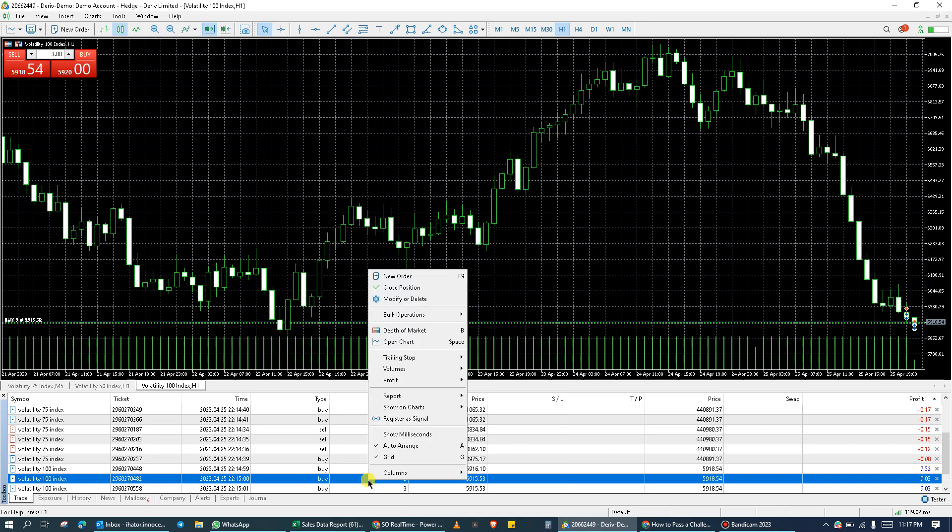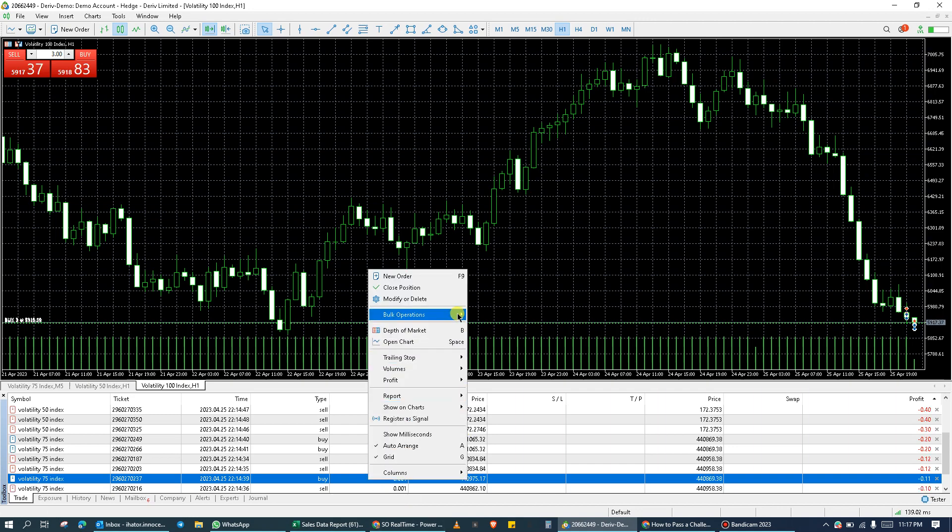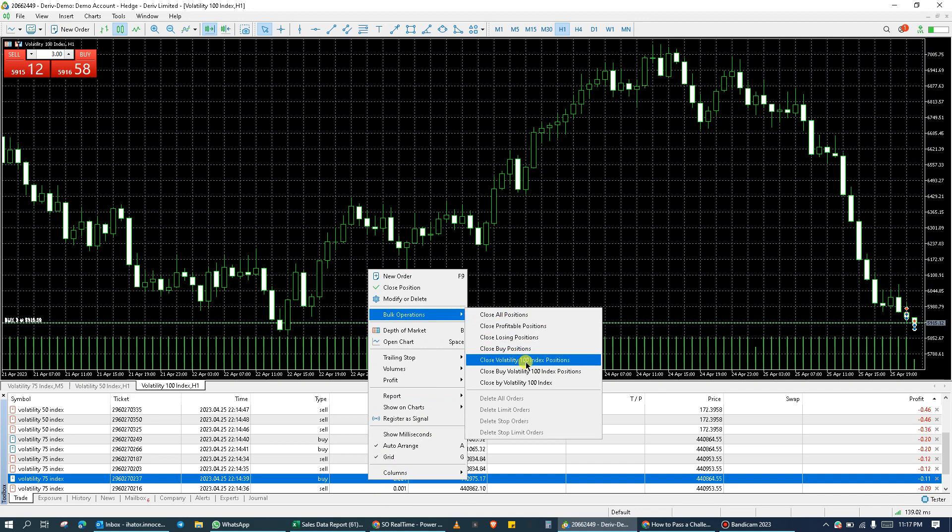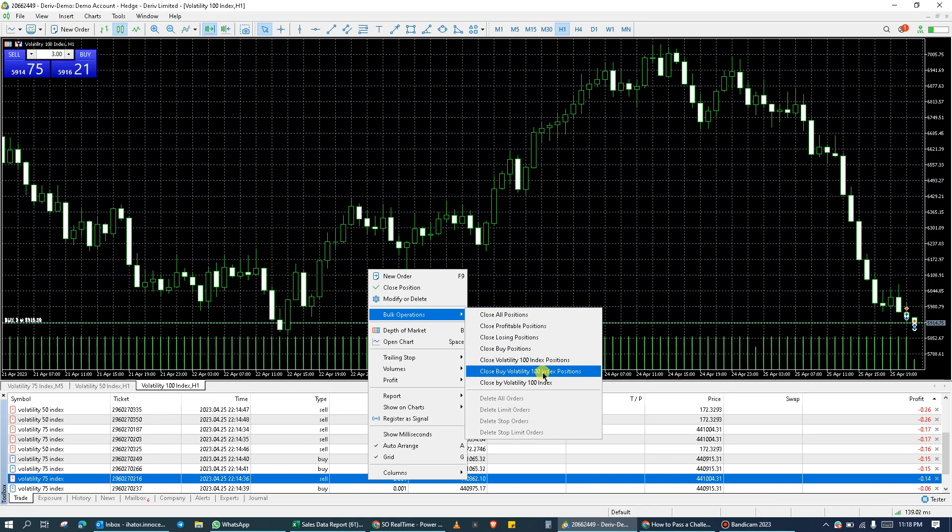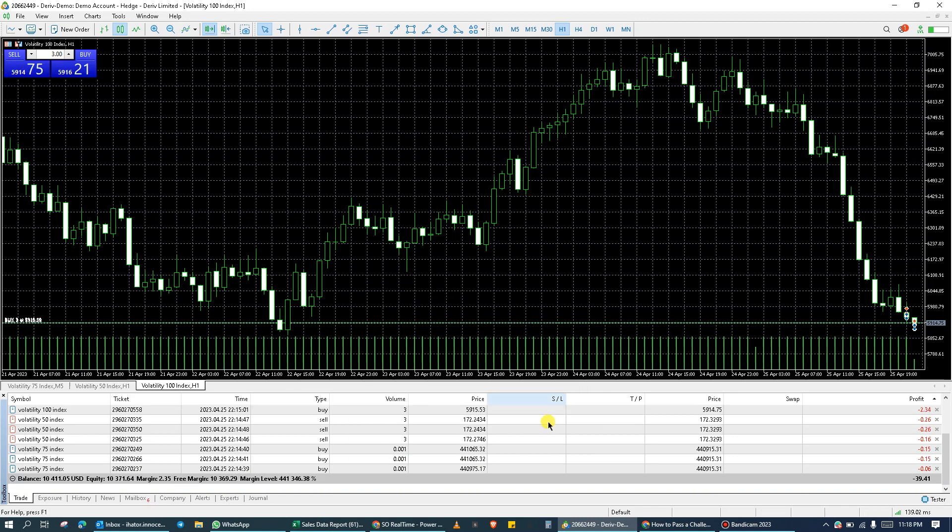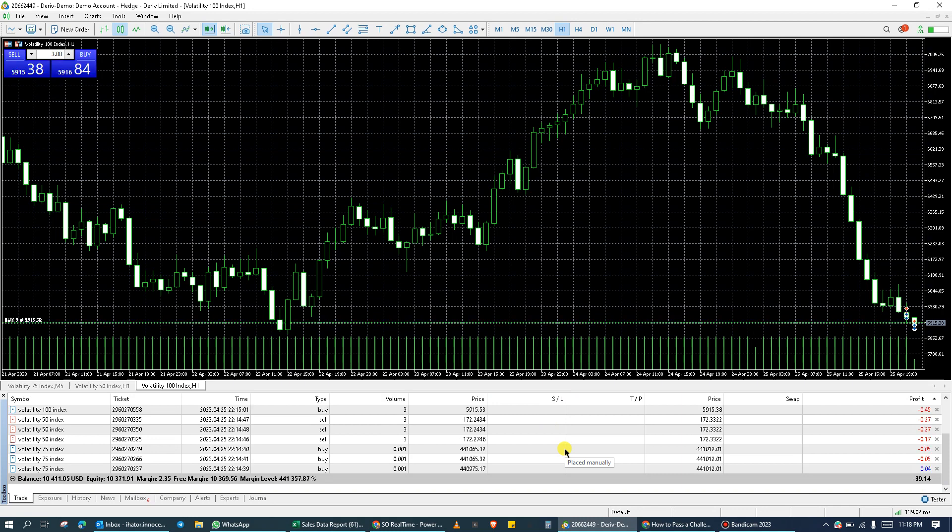Then click on bulk operations, then click on close buy VOLA at 800 positions. Click on it and automatically it closes all buy positions for VOLA at 800.